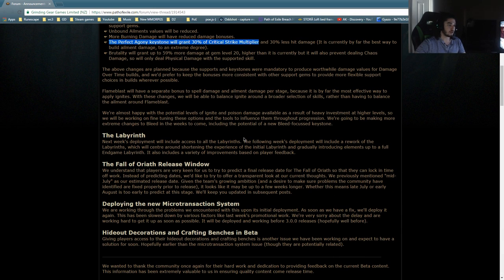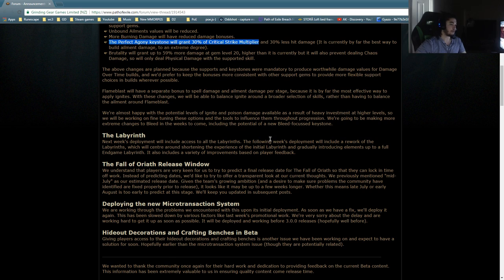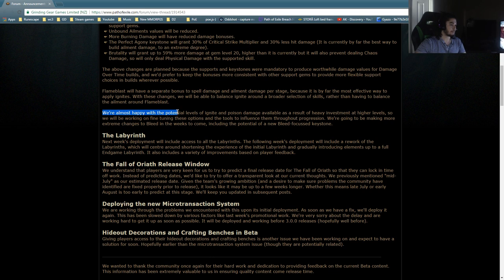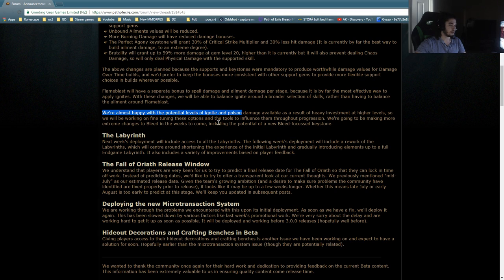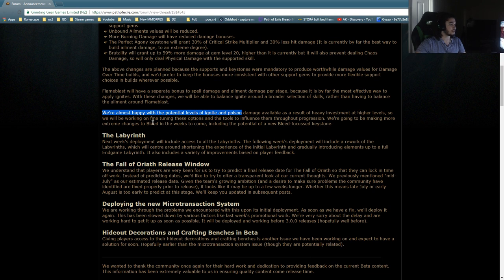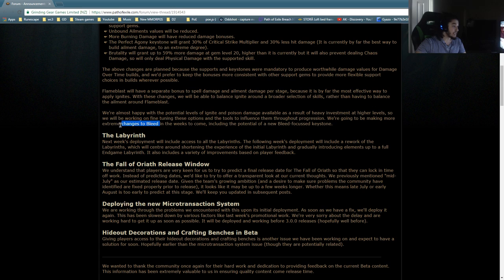We're happy with the potential levels of Ignite and Poison damage. I like how they didn't say anything about bleed. Let me read that again. We're almost happy with the potential levels of Ignite and Poison. Insert bleed where. As a result of heavy investment at higher levels, so we will be working on fine-tuning these options and the tools to influence them throughout the progression. We're going to make more extreme changes to bleed.